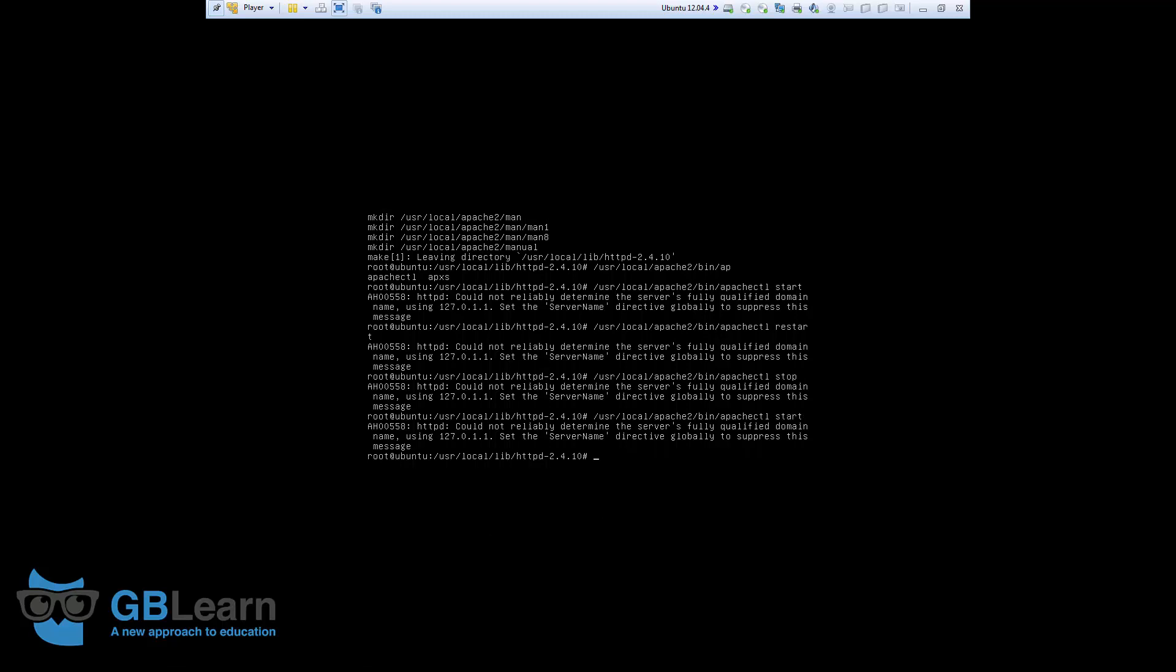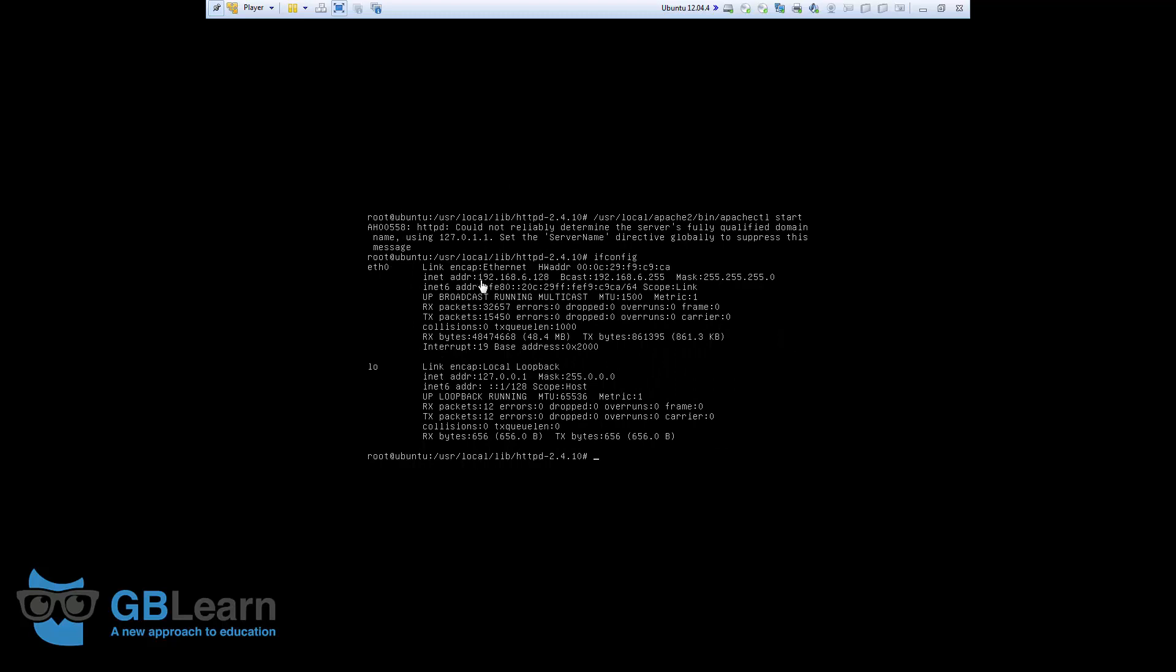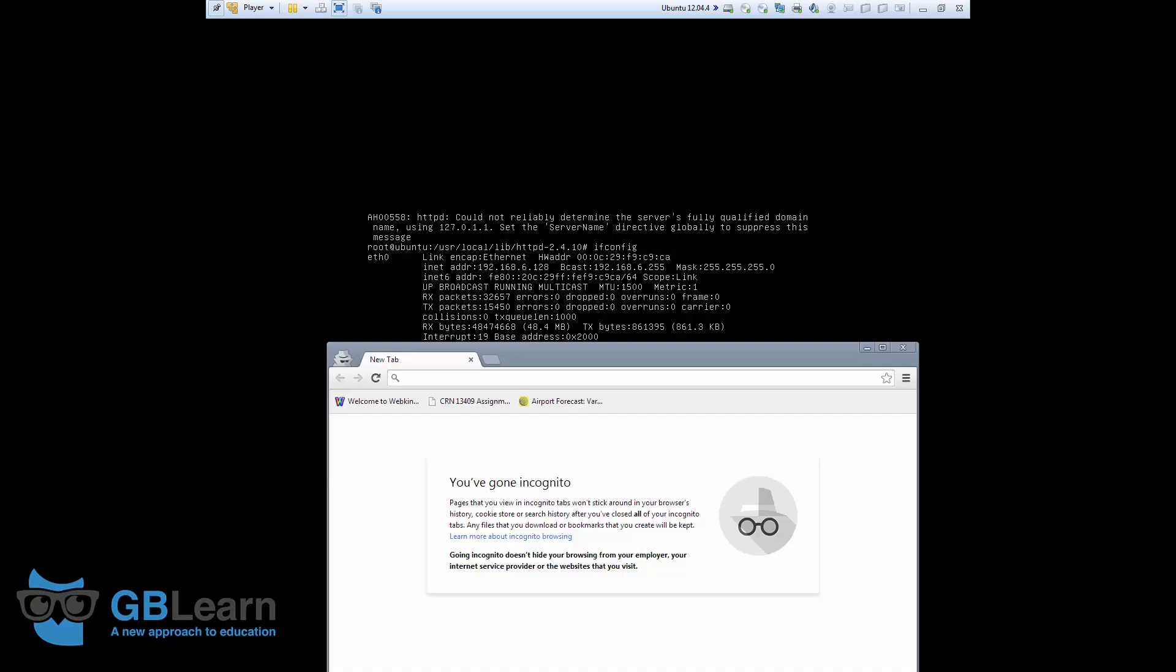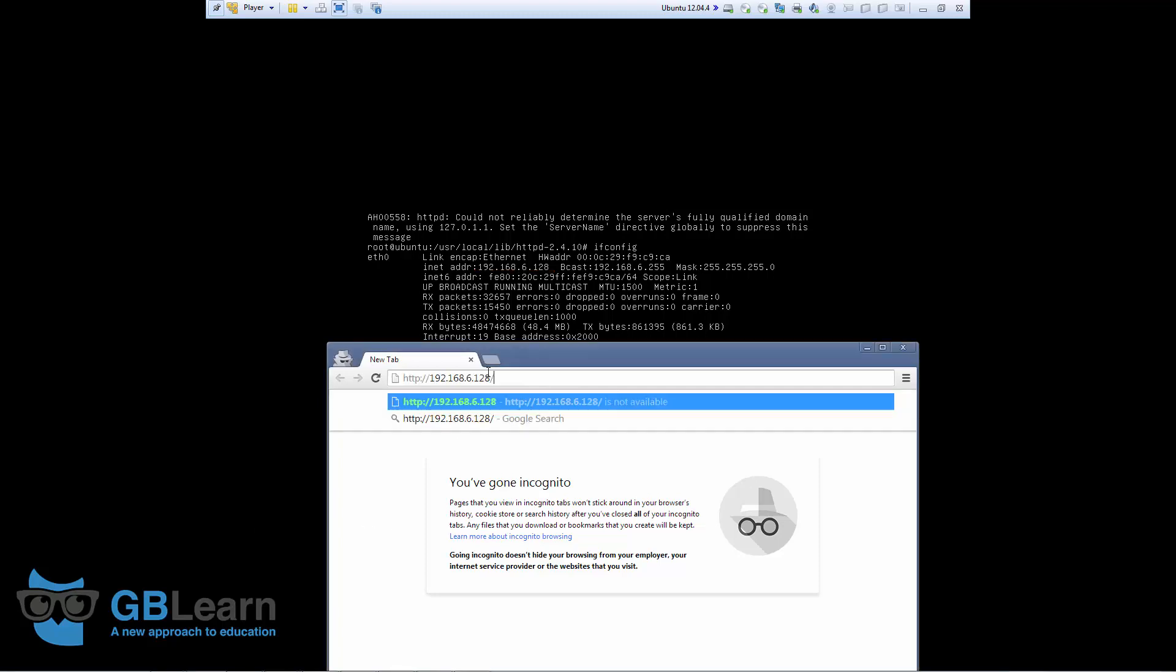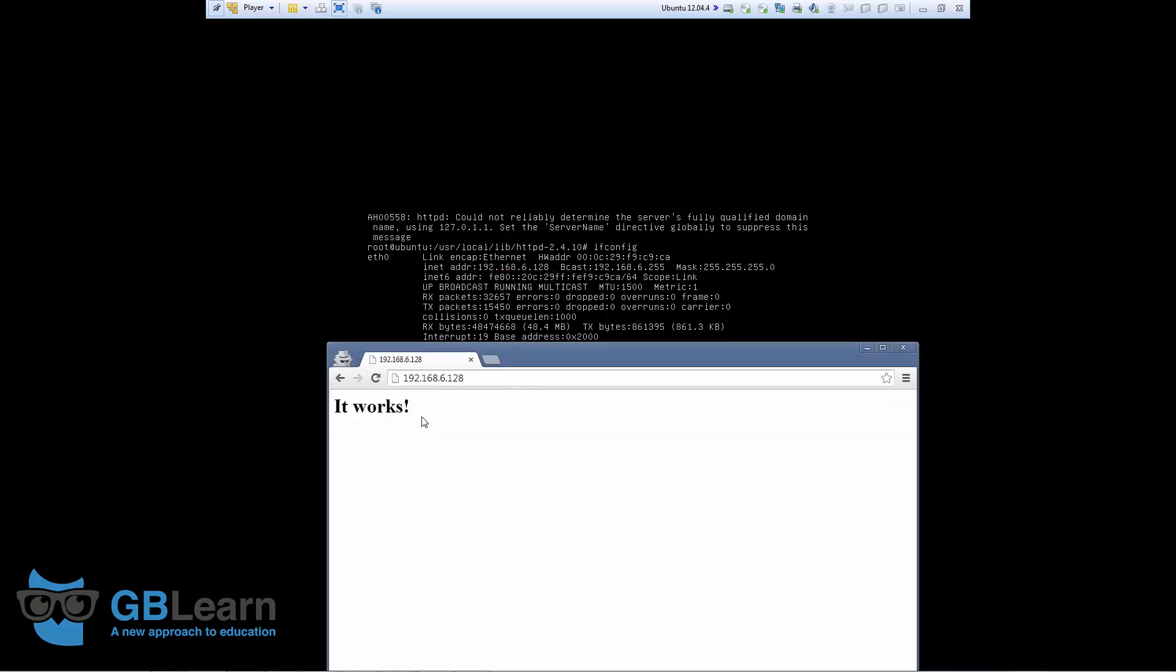I will use a command ifconfig which gives me the IP address of this machine and I will go ahead and open a browser. Okay, open your browser and you need to type this IP address into your address bar. So, just do that. Hit enter. If you get this message, it works. It means you have successfully installed Apache and your Apache server is running.